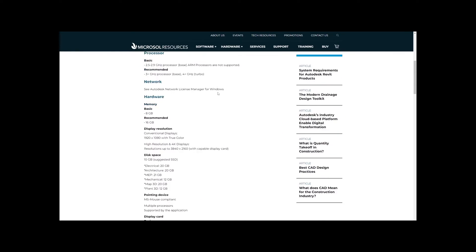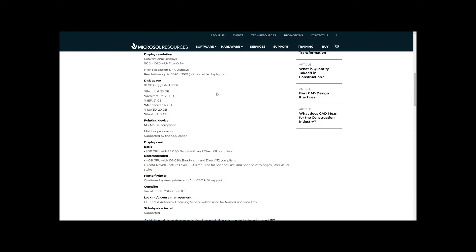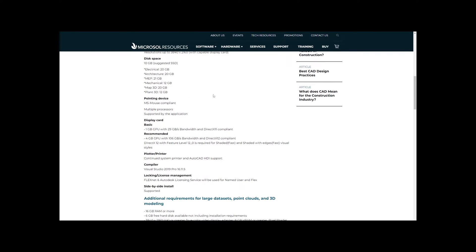If we take a look into system requirements for AutoCAD 2023, under the Display Card section, it says DirectX 12 with feature level 12.0 is required for shaded fast visual style.